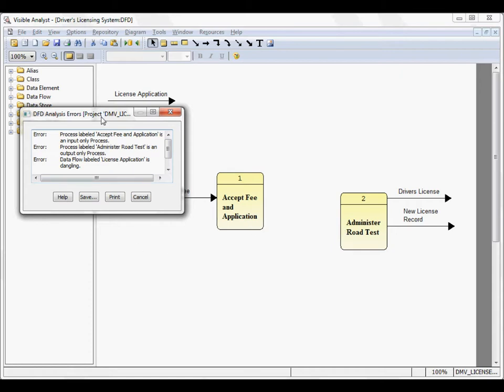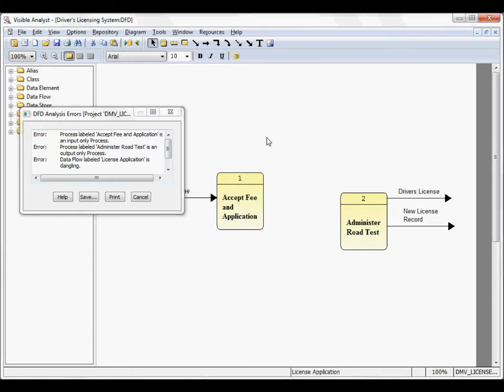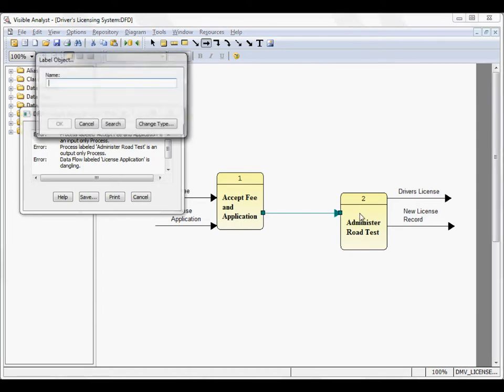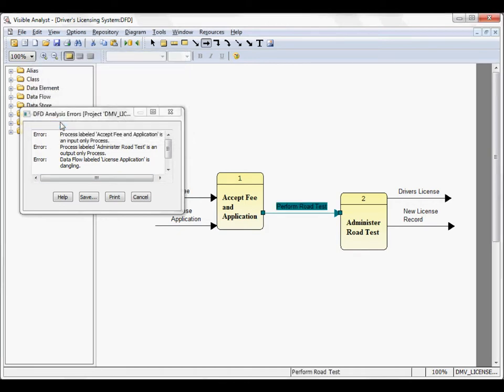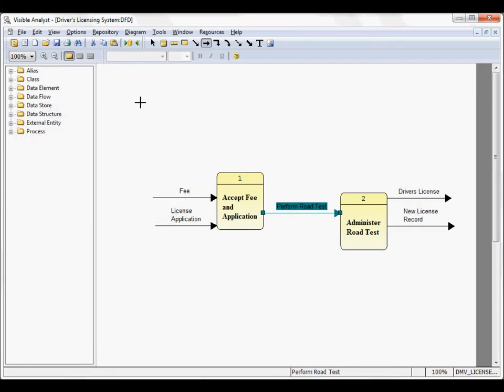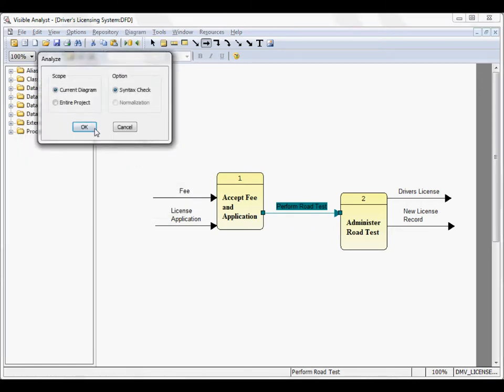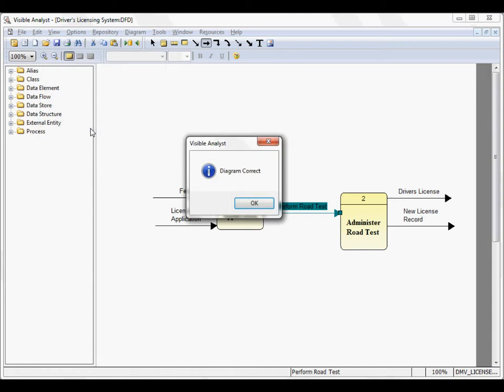You can leave this error dialog box up while you correct the items on the diagram. So we'll take license application, connect it here, add a new flow, and add it here. Cancel. When we reanalyze the diagram, the diagram is correct.